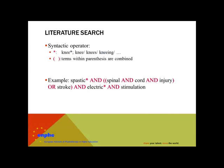A very useful symbol is the asterisk. The asterisk symbol means that every letter can be filled in at that place or even no letter. For example, the search term knee followed by an asterisk will find knee, knees, kneeing, or any other word starting with knee.